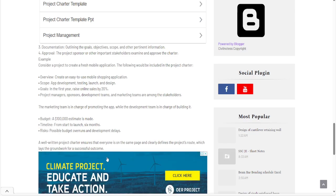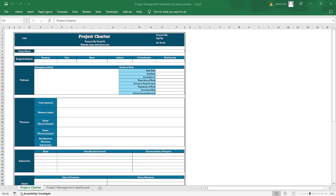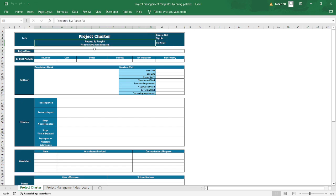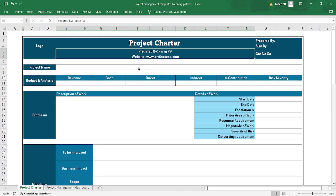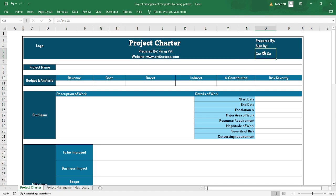Let me take you to the document I have created so you can understand how to use it. You can go through the document on my website, www.civilnotes.com, read the whole document thoroughly, and watch videos to understand how a project charter looks. The company decides a go/no-go decision after finalizing this charter.